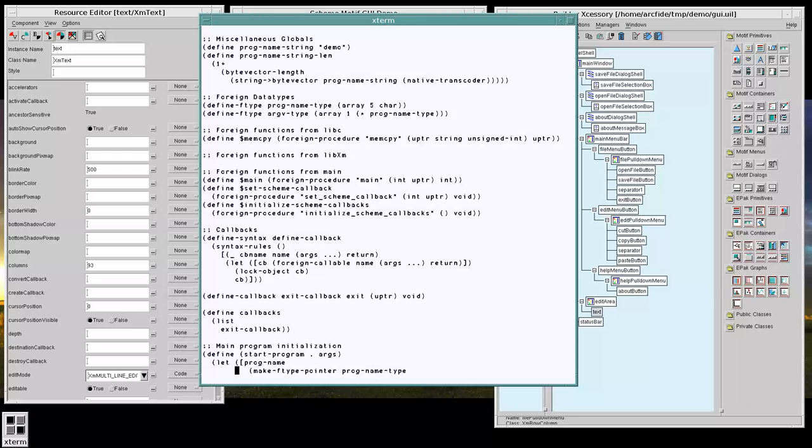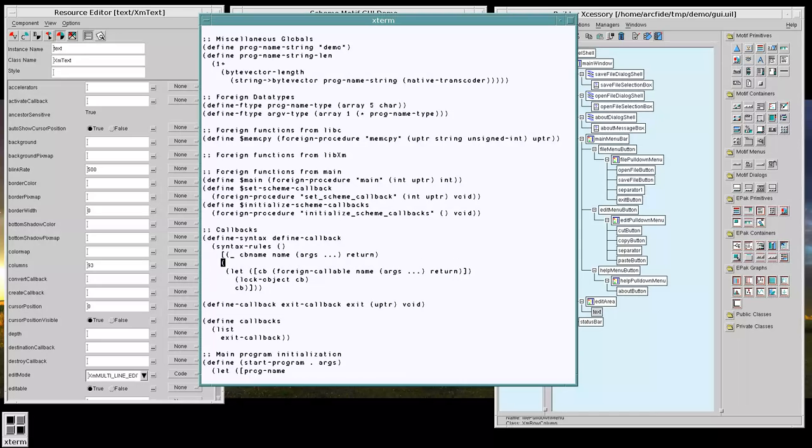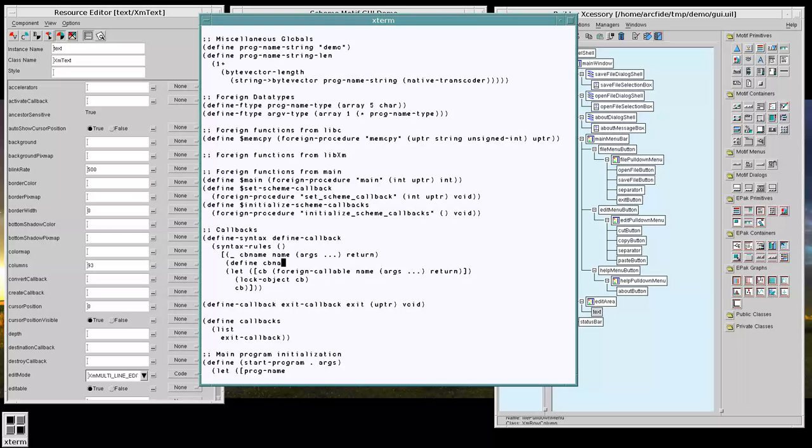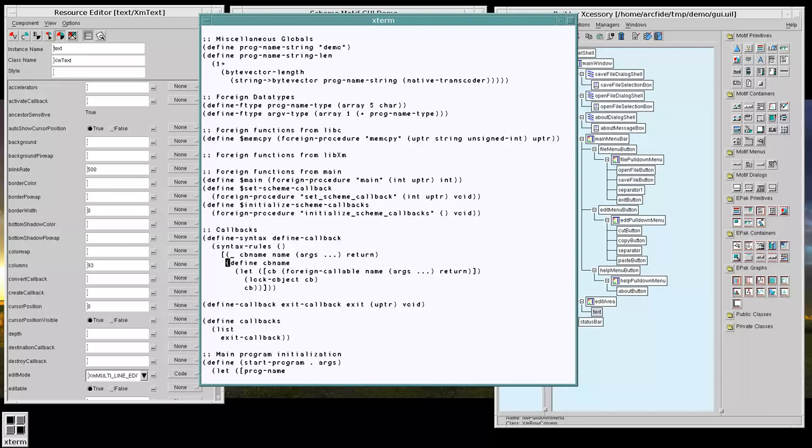And the reason is a little oversight here, making sure that we actually have a definition. So let's try that now.